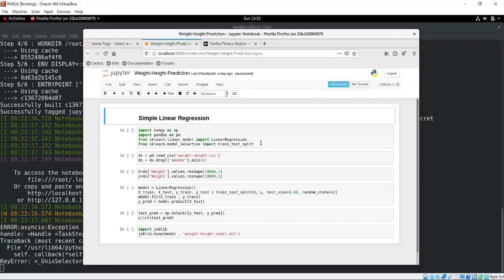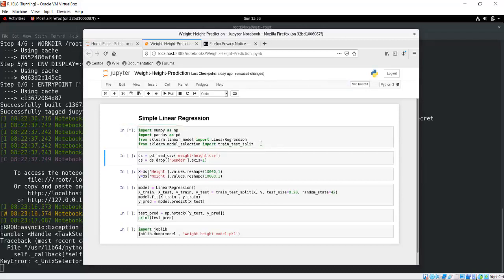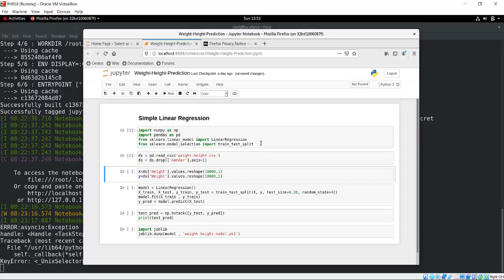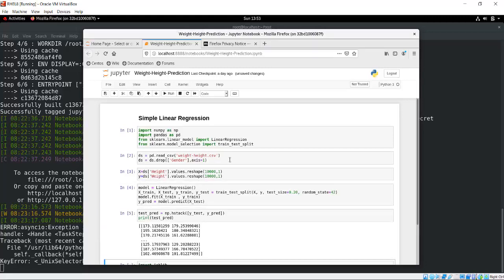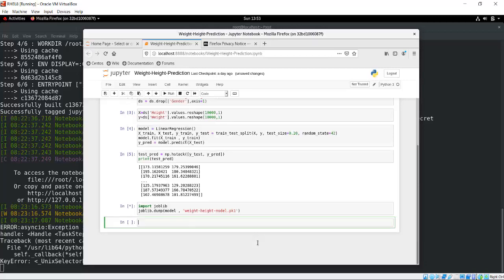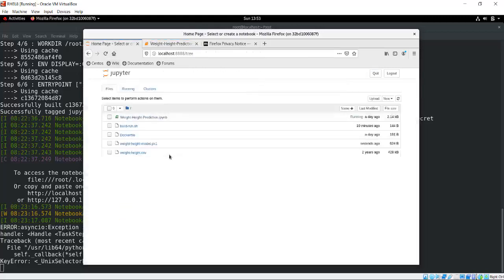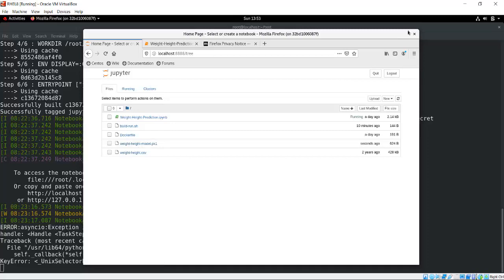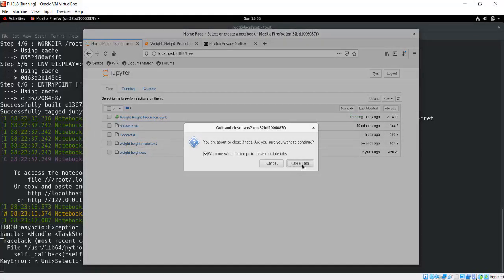This is simple linear regression. I run import libraries, then I created my dataset, then I created X and Y, then I trained the model and did the prediction. It's a very simple linear regression code. Then I save the model. As soon as I save the model, it's saved inside my Docker container. This is the model saved inside my Docker container.